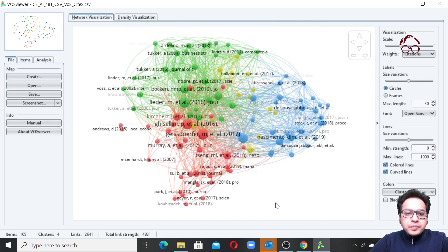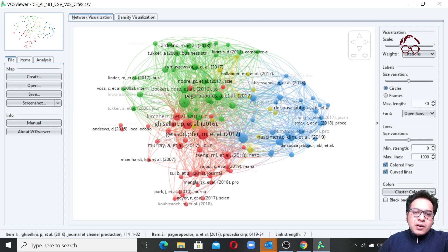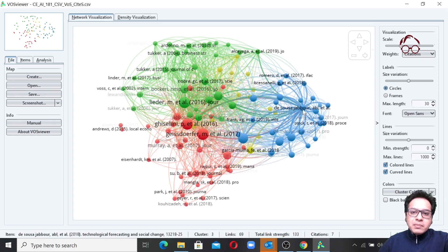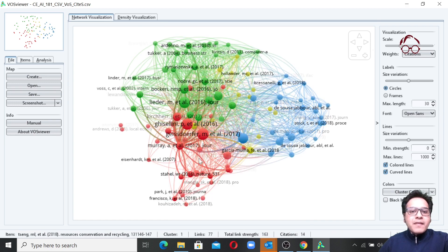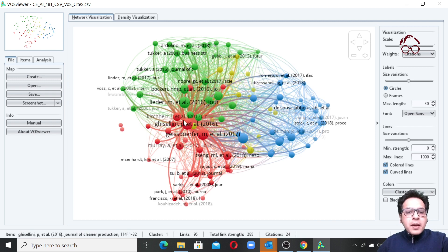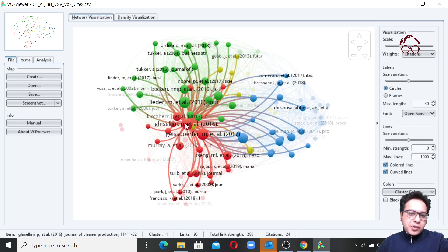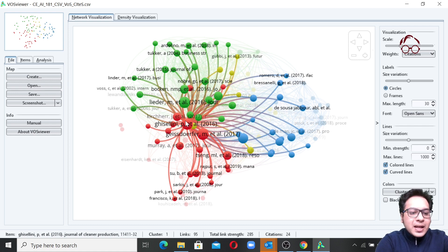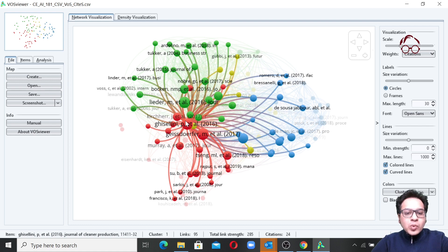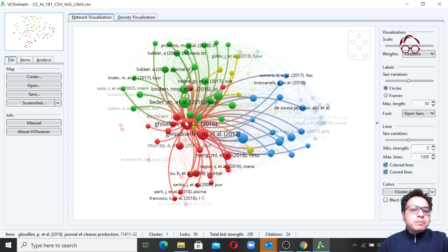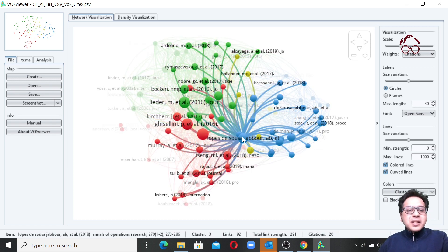It looks like we have about four clusters: a green one, a blue one, a yellow one in the back, and a red one. If I hover my mouse over one of the nodes or articles, I can see details below. For example, this article is from 2016, published in the Journal of Cleaner Production. It belongs to cluster one, has 95 links, a total link strength of 285, and 24 citations. Similarly, moving to another node shows the details of that article.